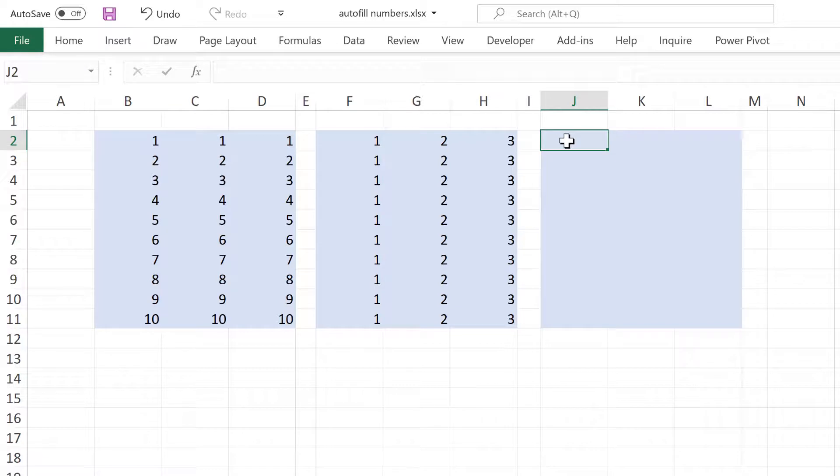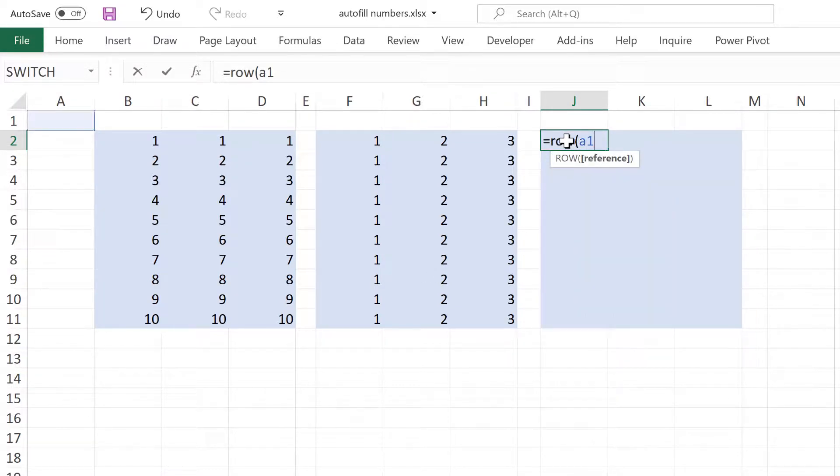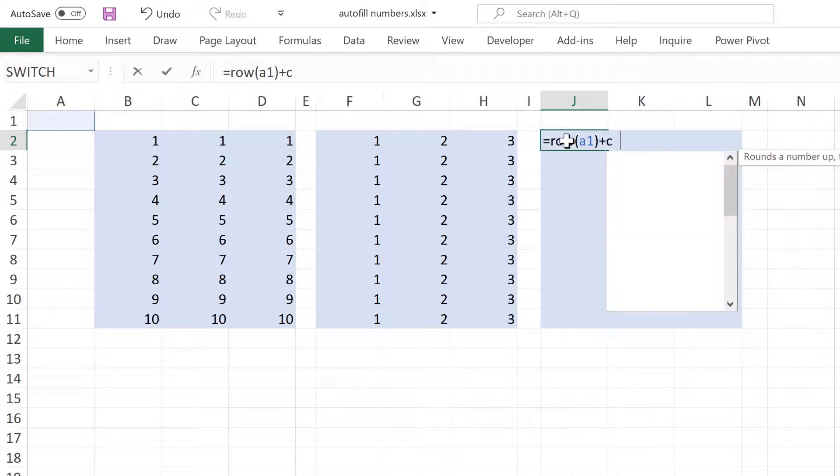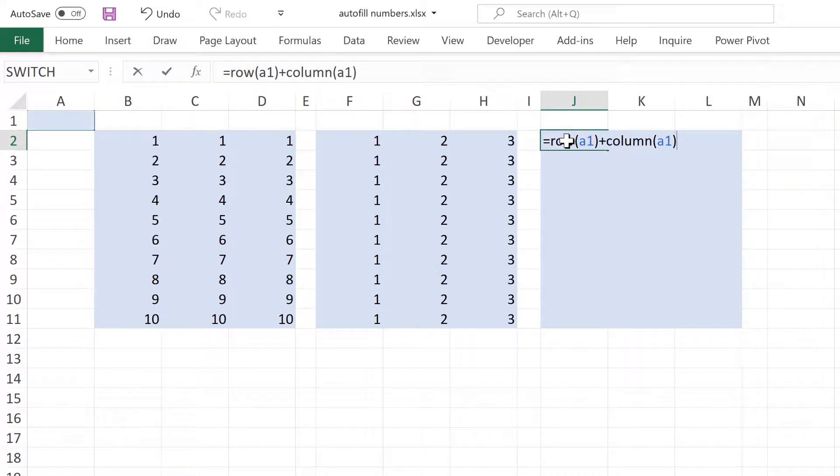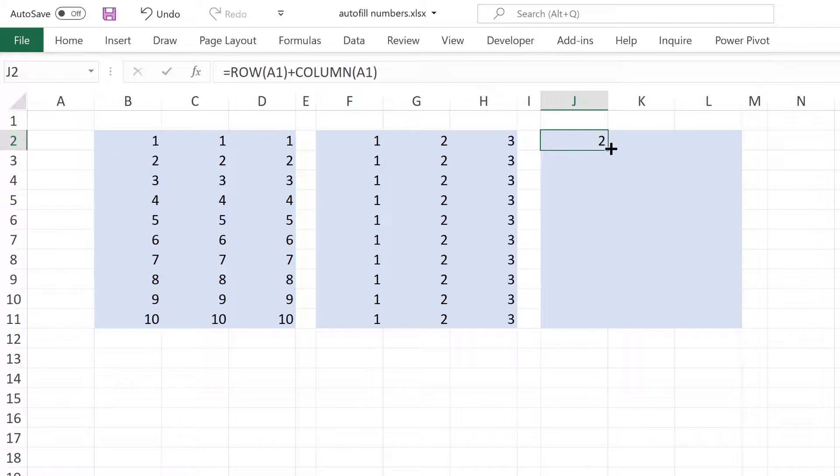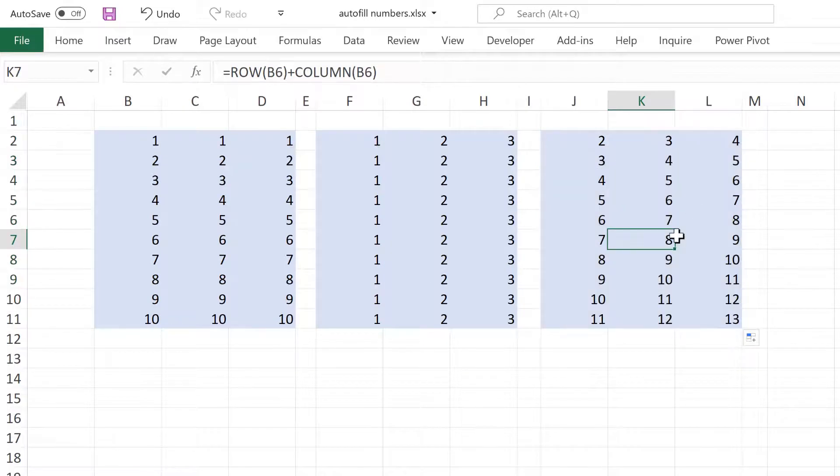Then we need to combine these together. So I will do ROW(A1) plus COLUMN(A1) and close brackets and enter. And then I'll drag this across and down. And you'll see that this formula is not working correctly yet.